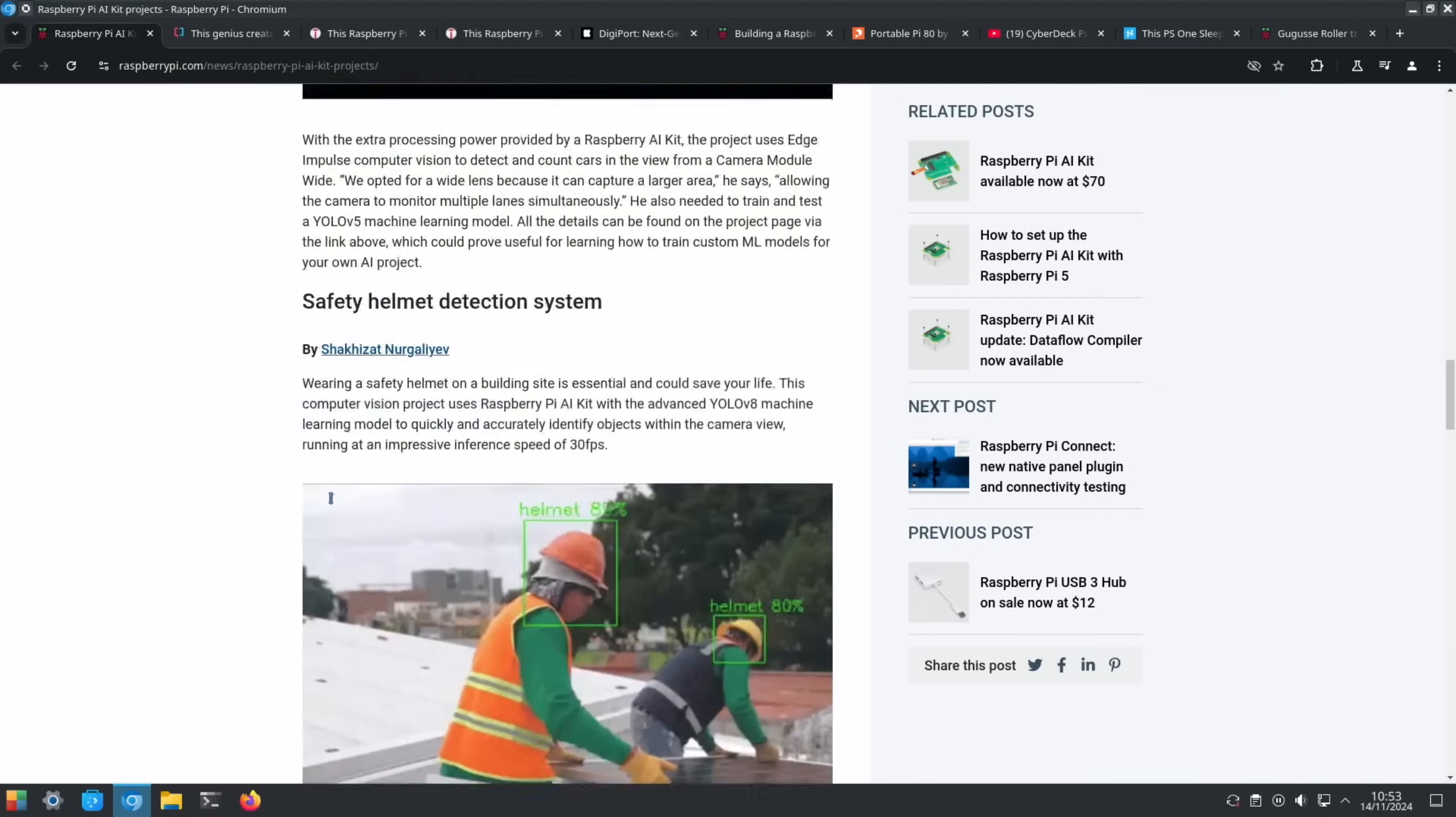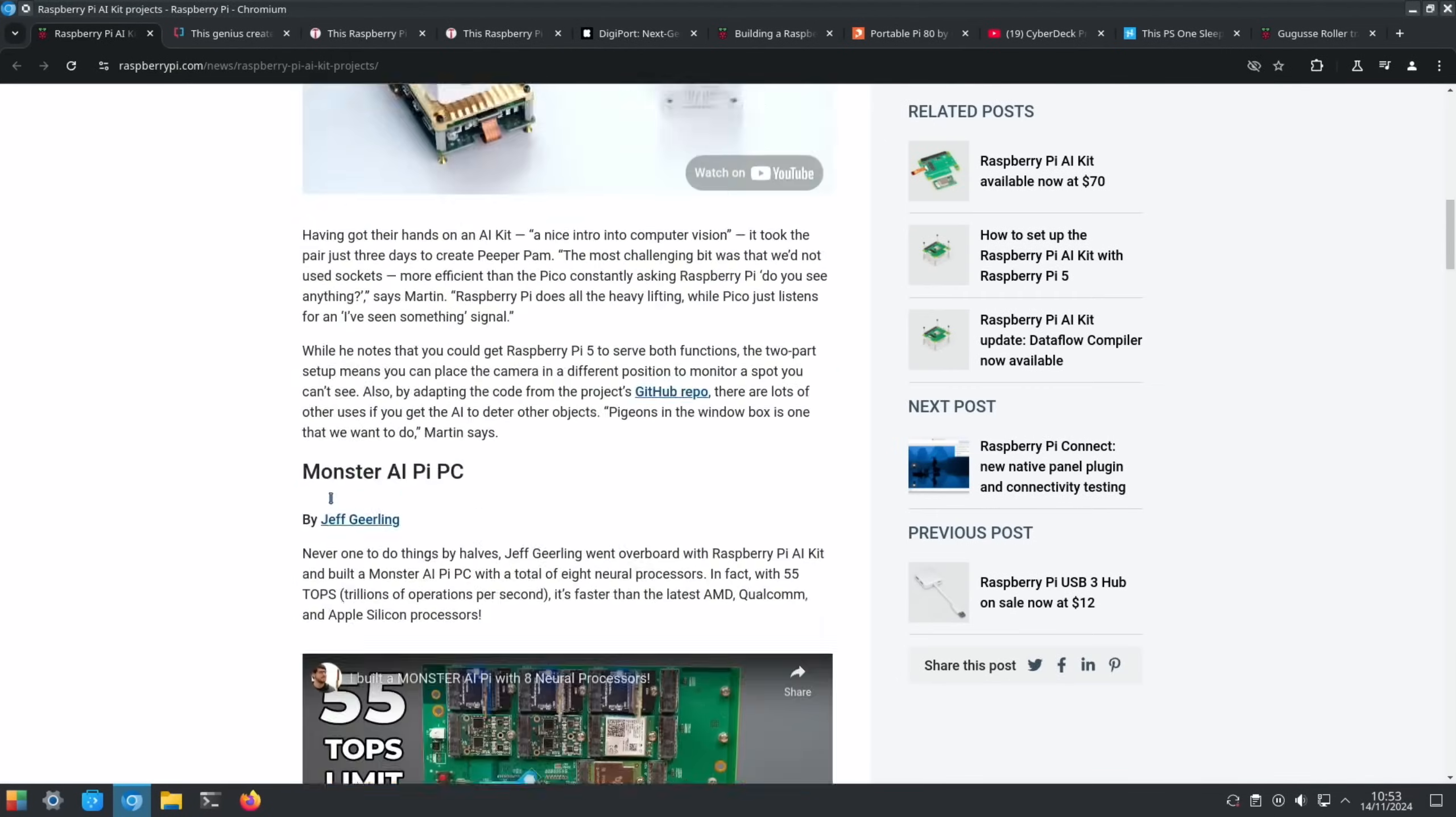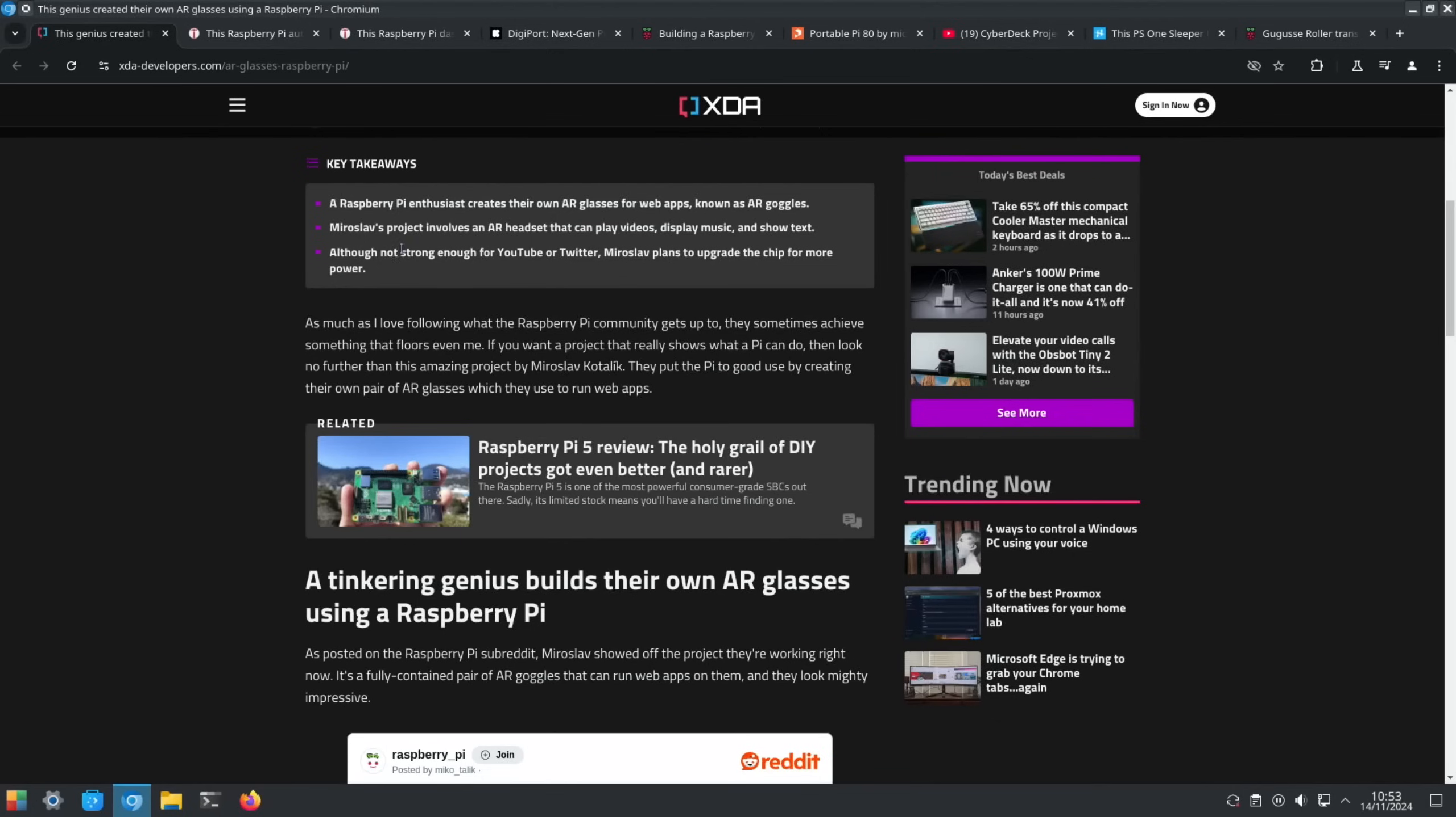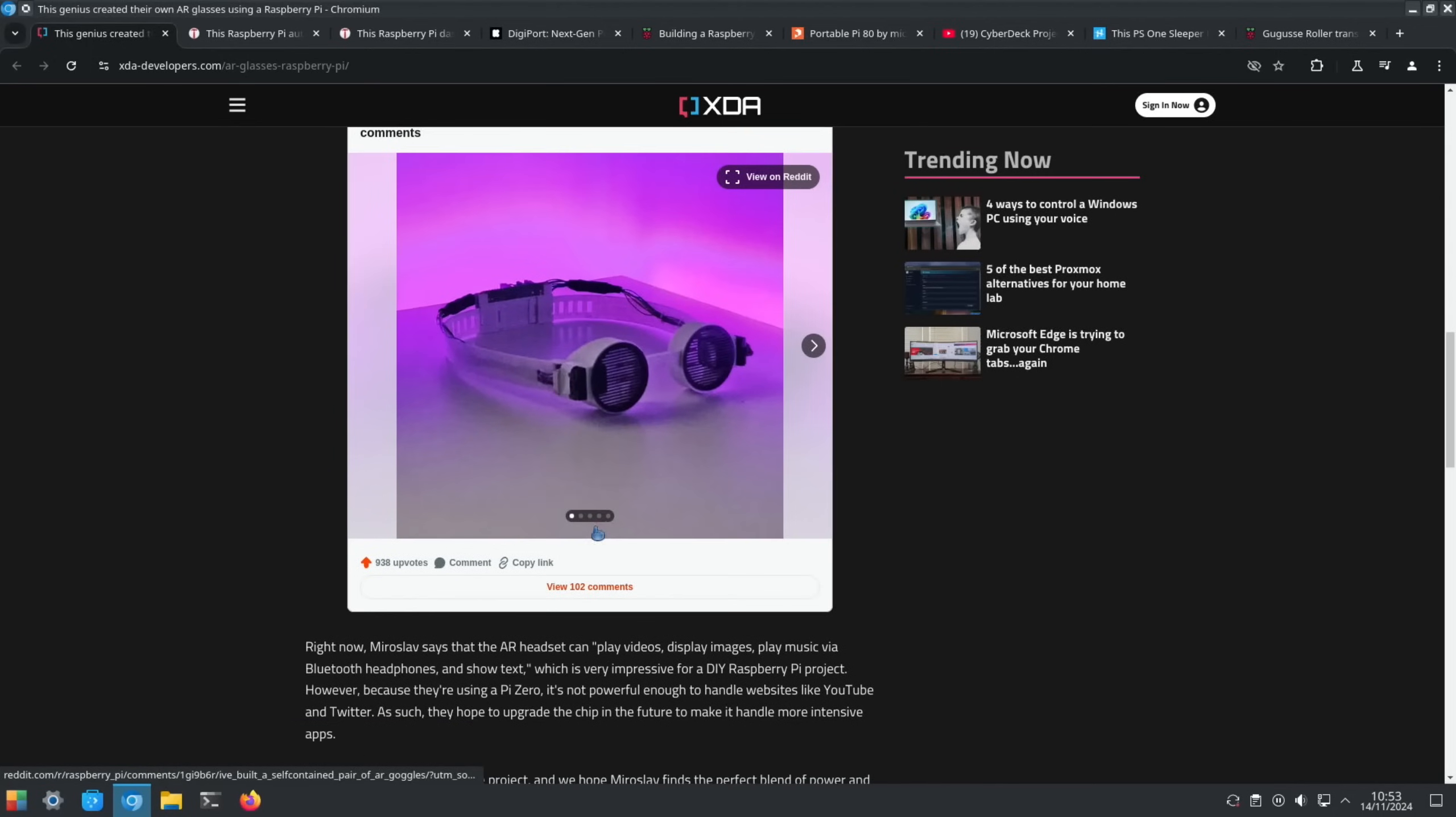XDA showed this great image - this genius created their own AI glasses using Raspberry Pi. Miroslav's project involves an AI headset that can play videos, display music, and show text. Although not strong enough for YouTube or Twitter, Miroslav plans to upgrade the chip for more power. But just the image alone is really cool.